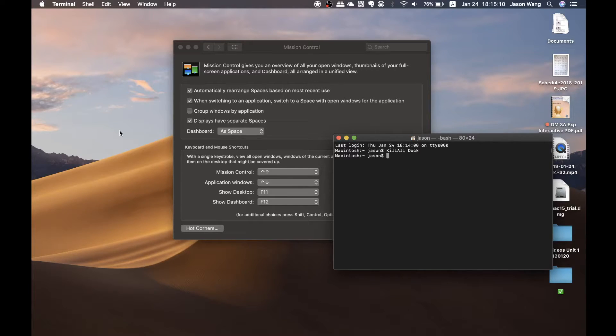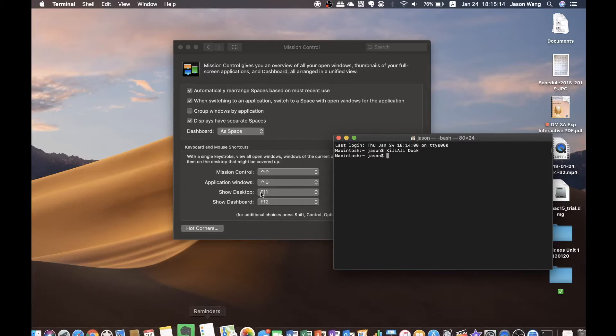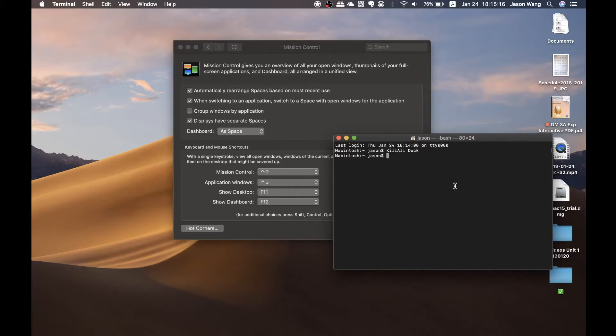Including your desktop, Mission Control, and your Dock. So you can see, I'll just enter it again so you can see better.